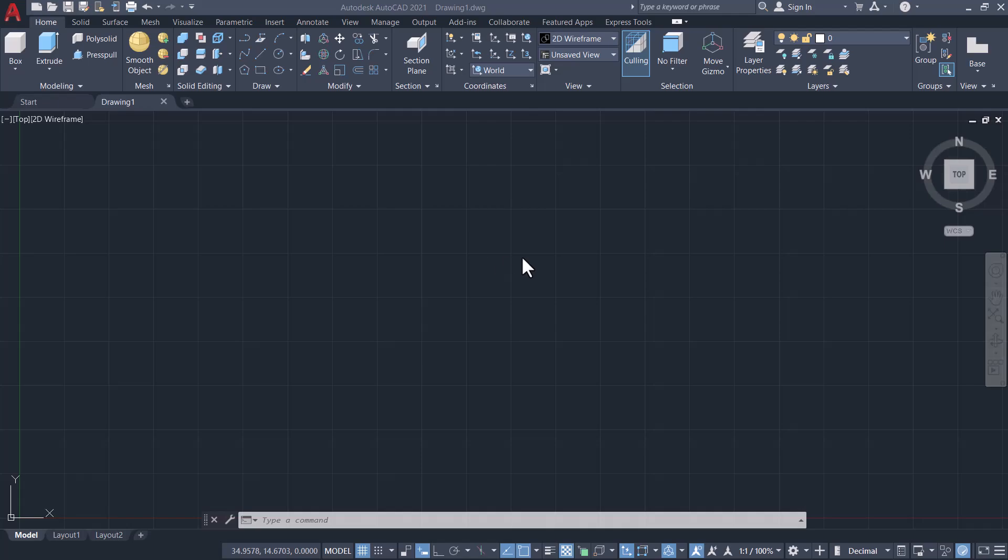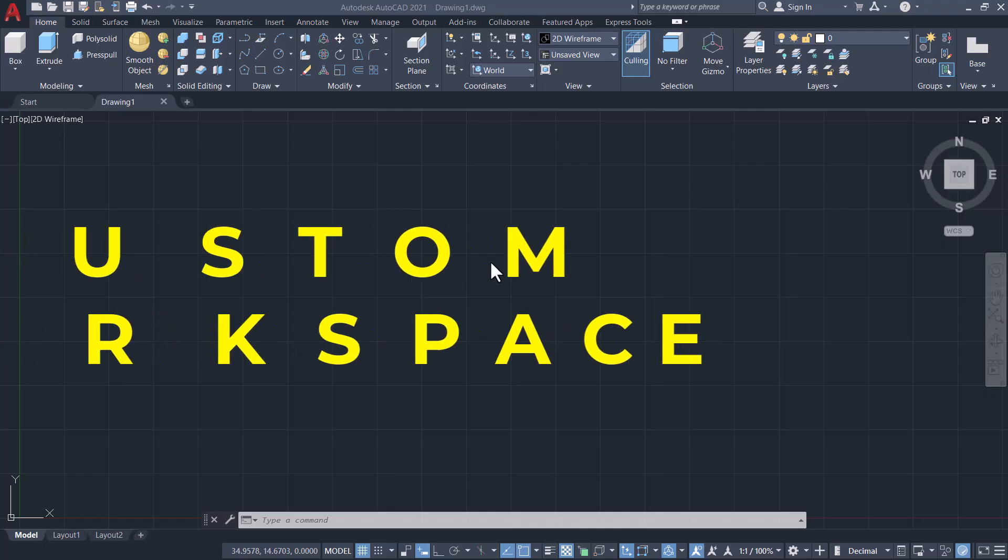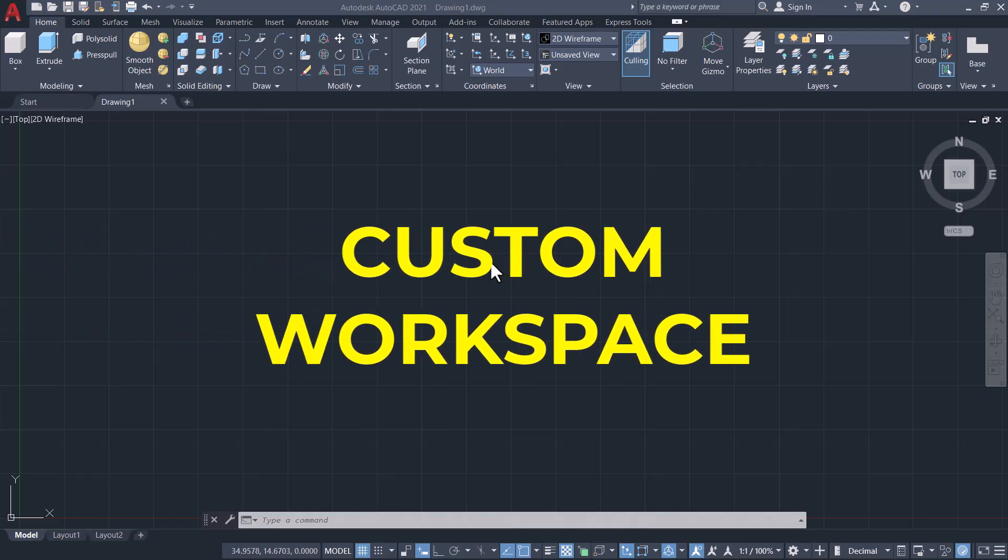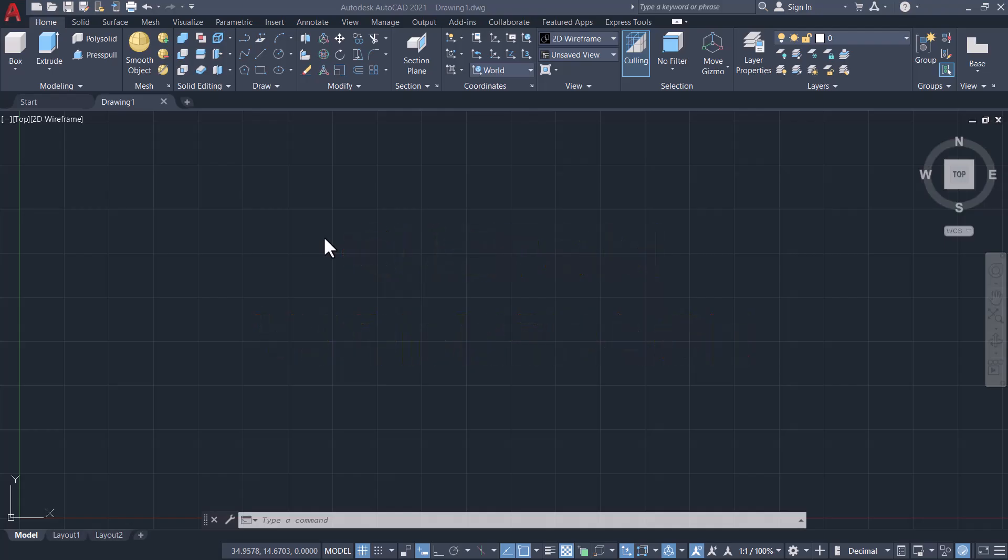Hi friends, welcome back to Sabir CAD. In this video let's see the procedure to create and save a custom workspace in AutoCAD. First of all, I'll bring a few toolbars into this workspace.